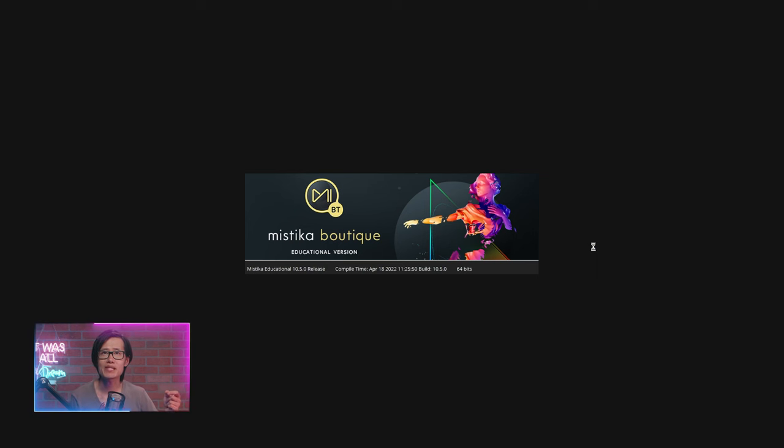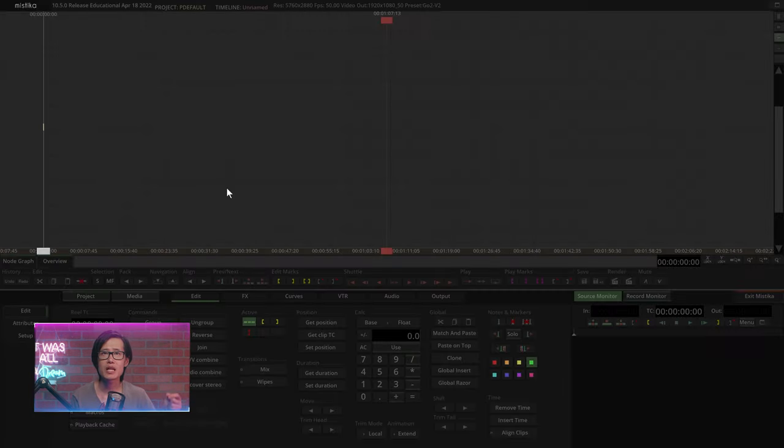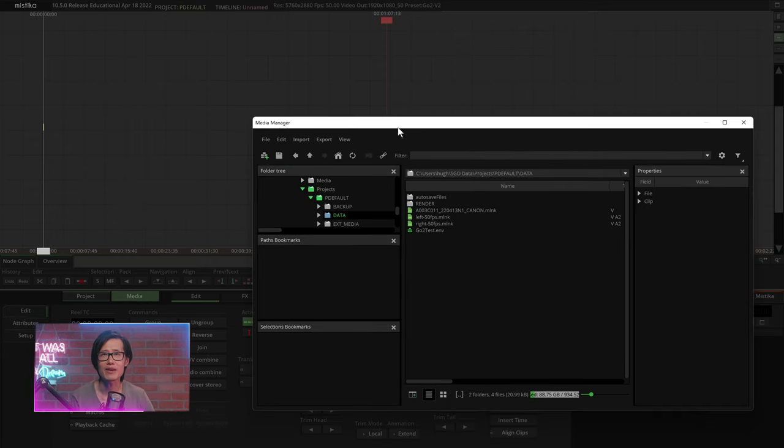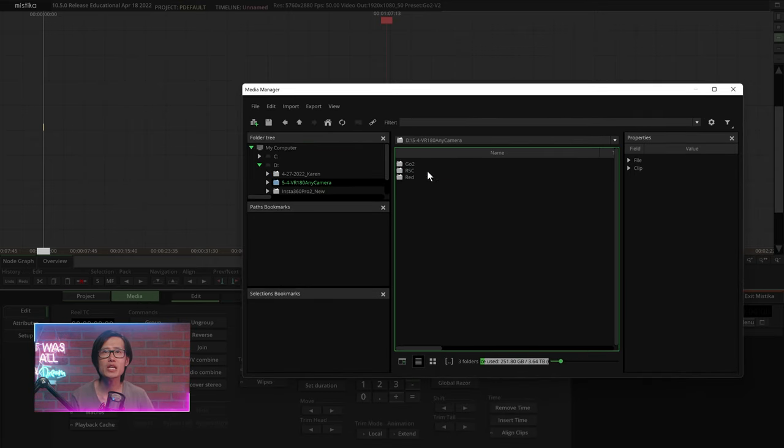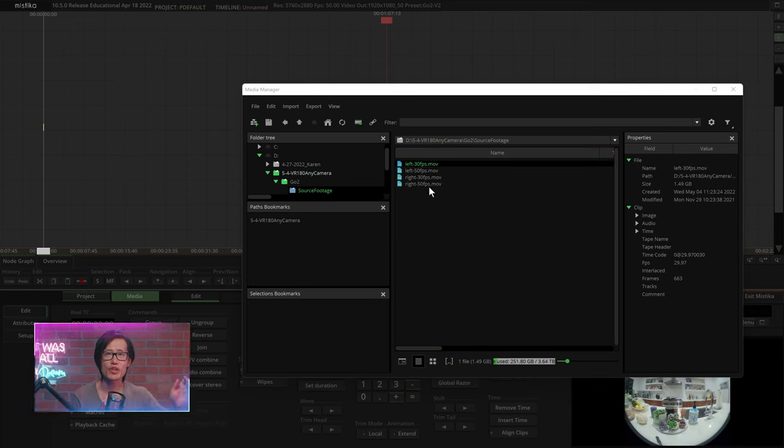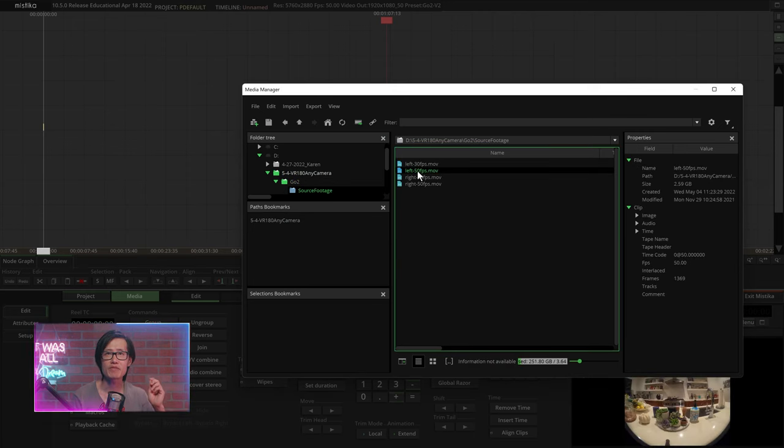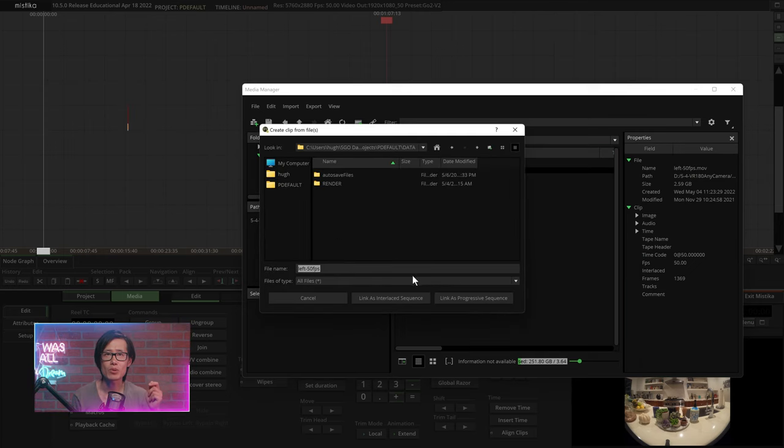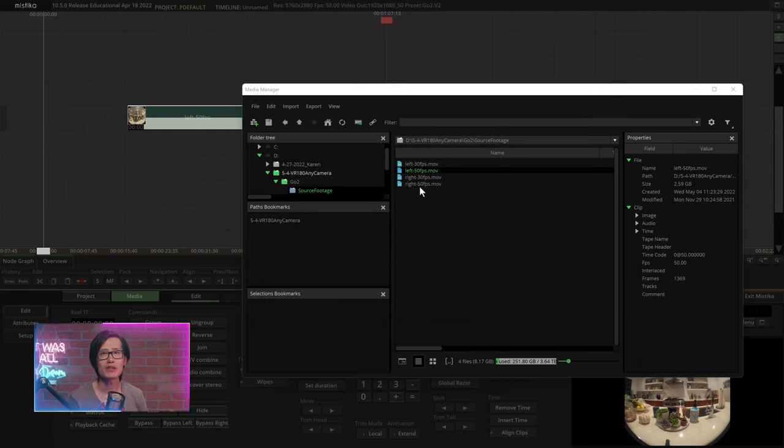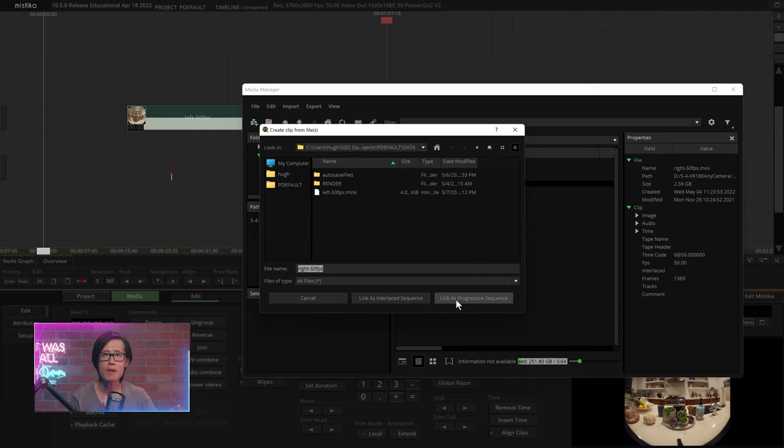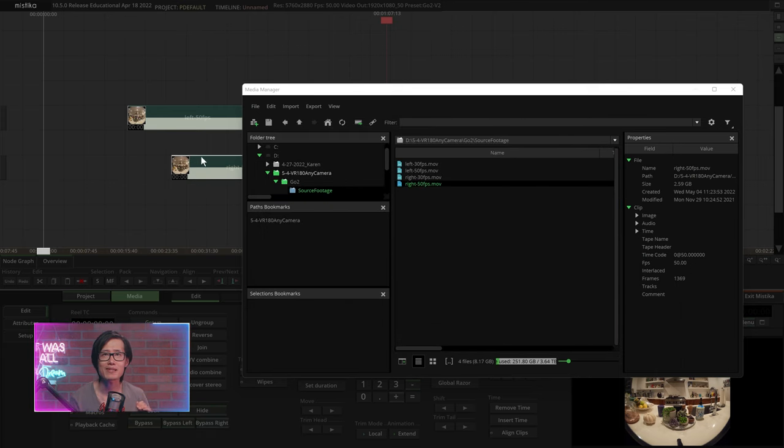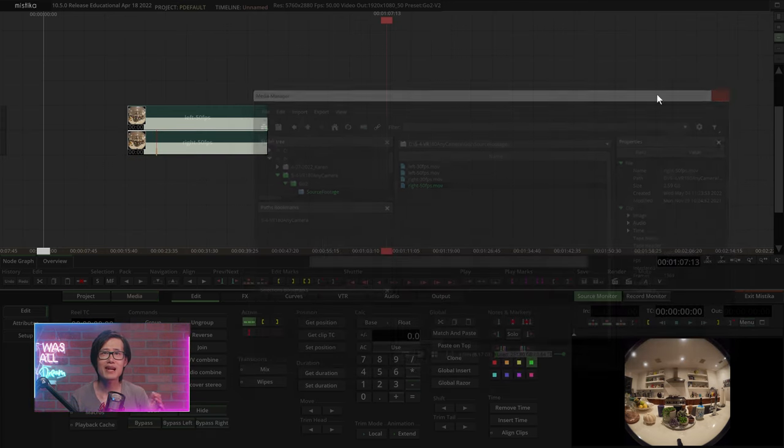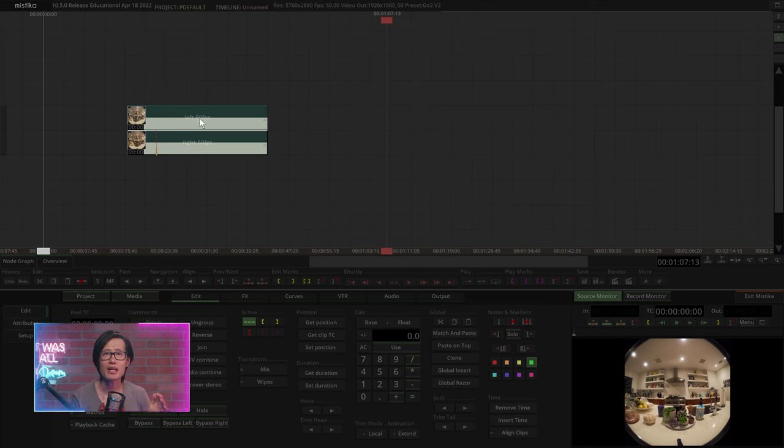Now, open Mistika Boutique. Click Media and find our footage right here. As you see here, we shot in both 30fps and 50fps with the GO2. Let's drop in the 50fps. Link as a progressive sequence. Now, drop in the right eye. Stack them top and bottom as they are the same clip, just different eyes. Select them both and click Align Clips.